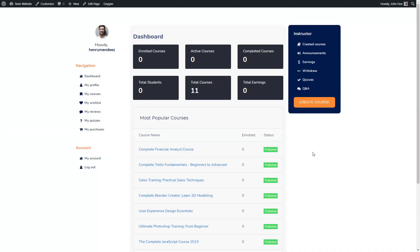Hey guys, this is Henry from StudioPlavio.com and in today's video I'm going to show you how to create a custom dashboard page for Tutor LMS using Oxygen Builder.